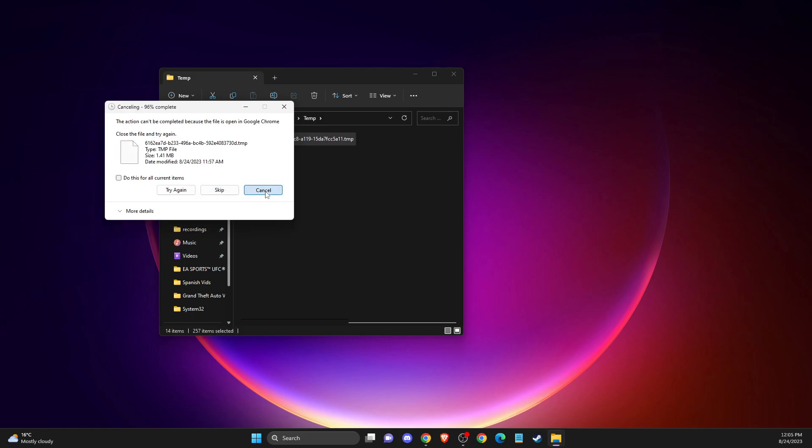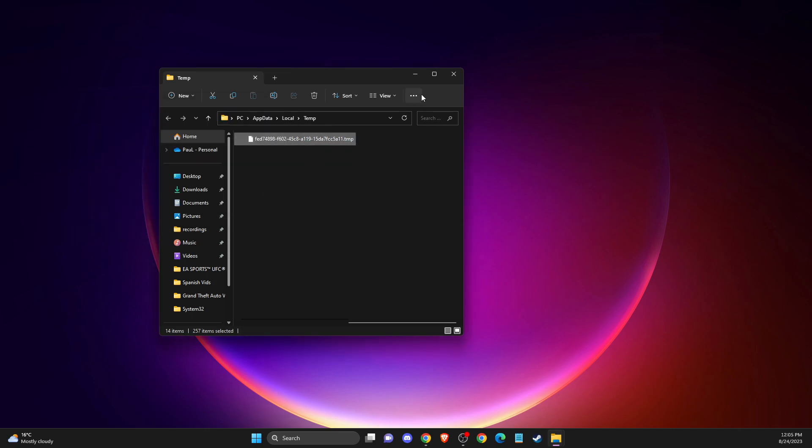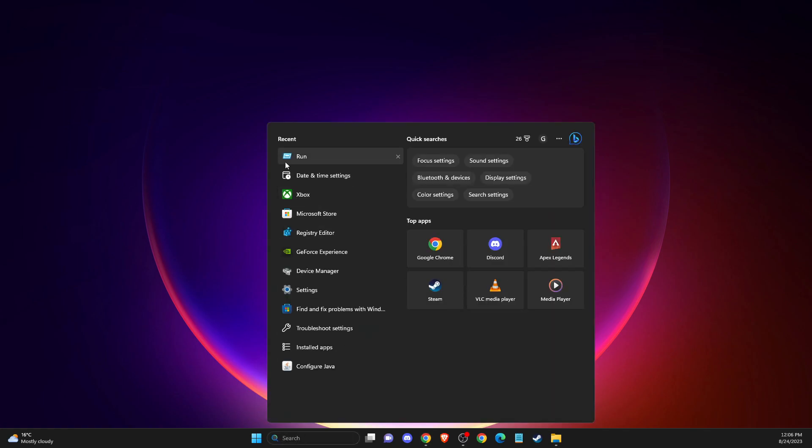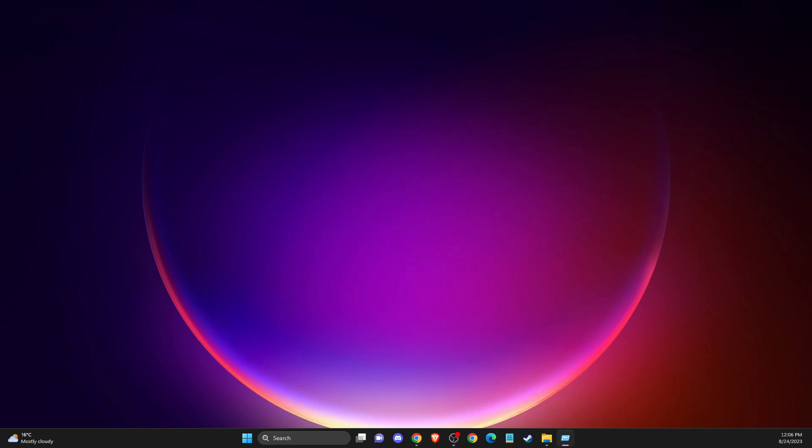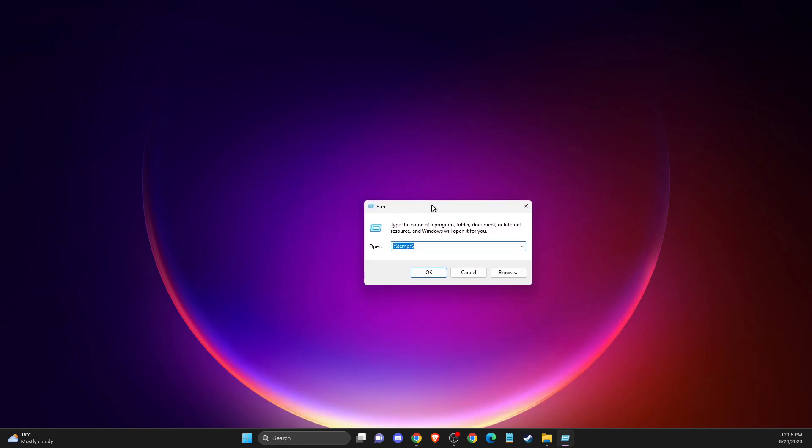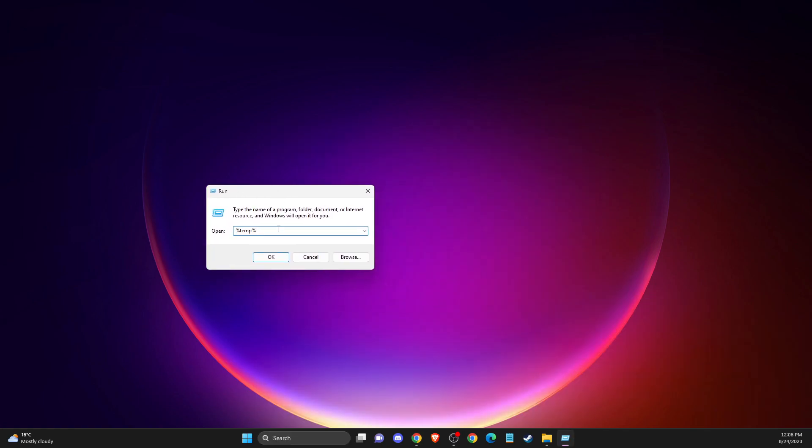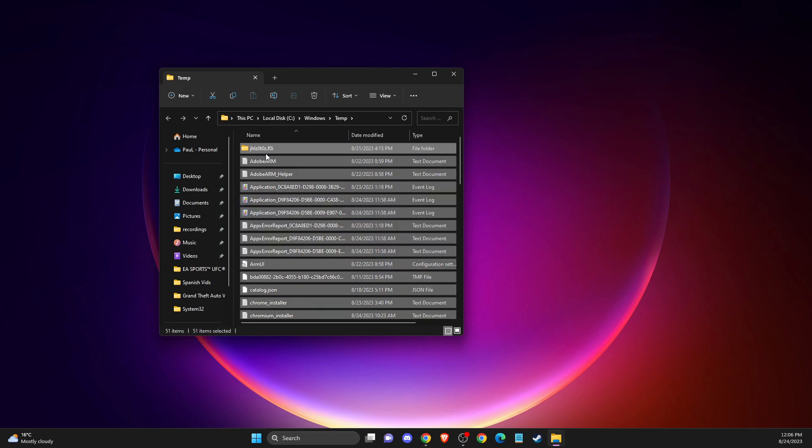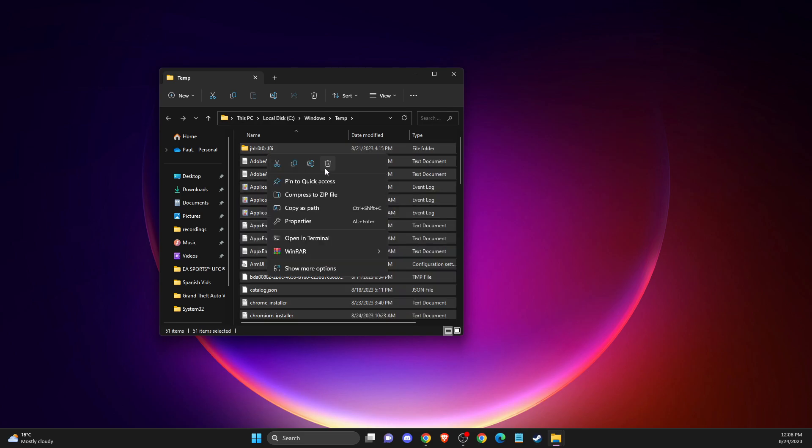And after that, another step that you need to do here is to again press Windows + R or simply just write run. And then you need to write temp without percentage signs. Press OK. And here as well, you need to delete all the files here.